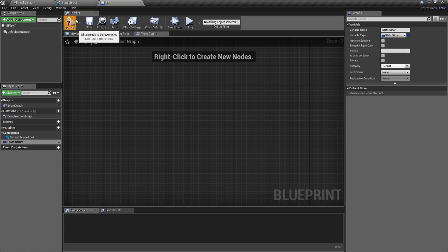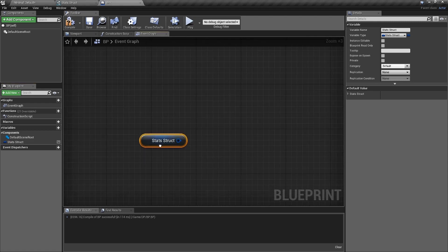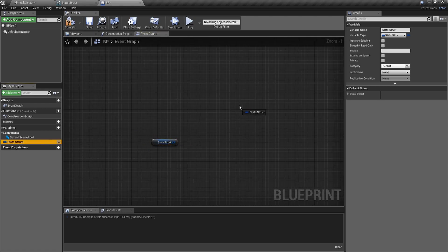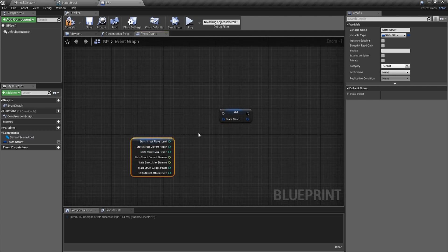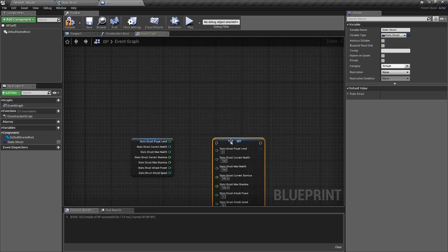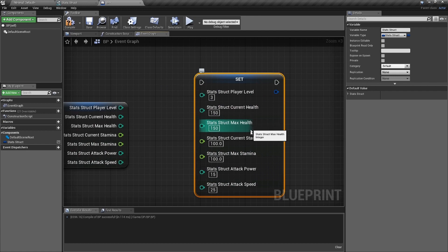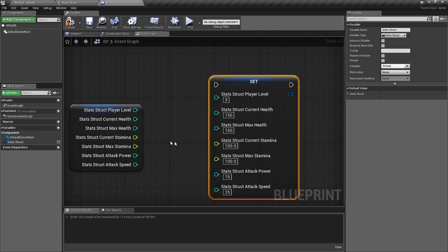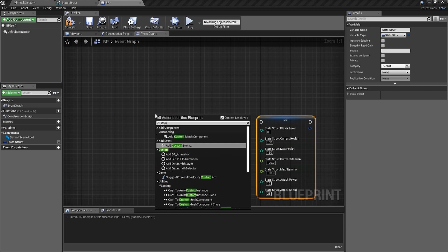When you drag in the Stats Struct variable to the graph, you get your entire struct. You can set it right there. To see everything, right-click on the pin and choose 'Split Pin' — now you've got everything: level, current health, max health, current stamina, max stamina, attack power, attack speed.